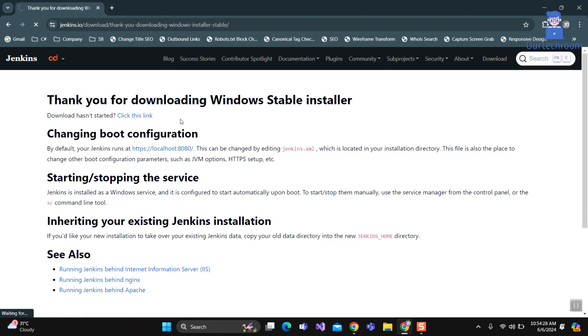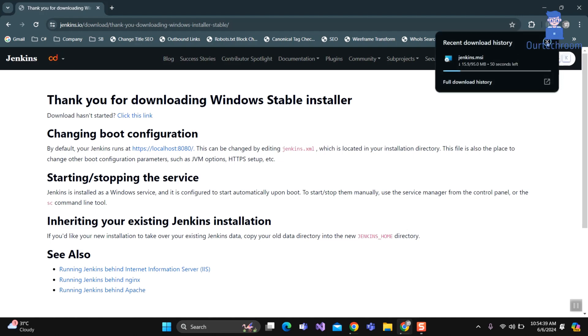Just wait for some seconds. Your Jenkins download should begin. In my case, it starts to download. If your download does not get started, you have to click on this link to download. Just wait for this to completely download the MSI file.